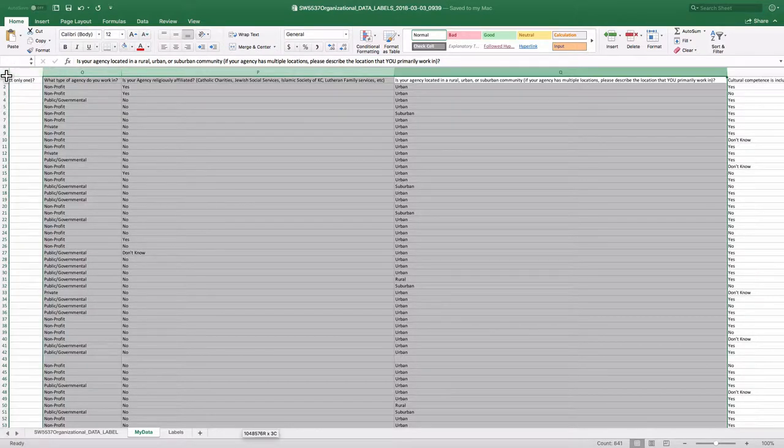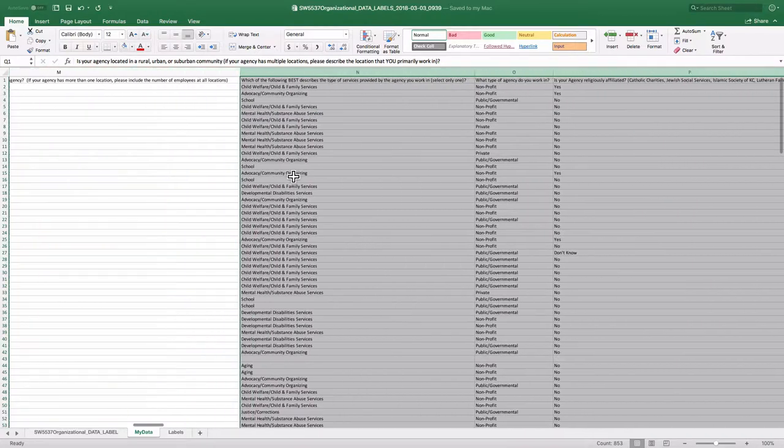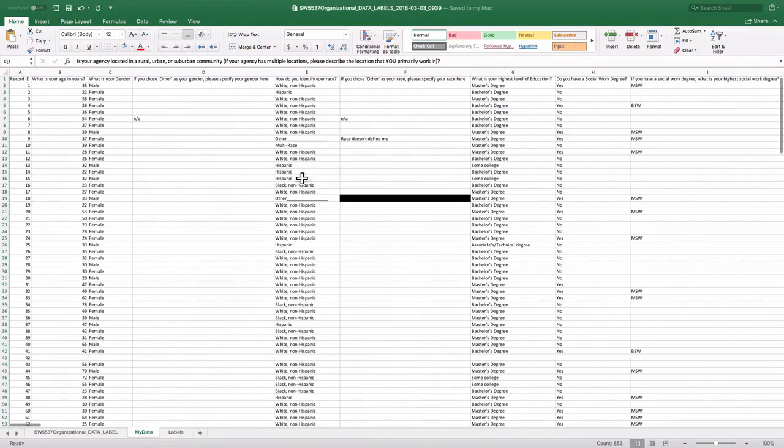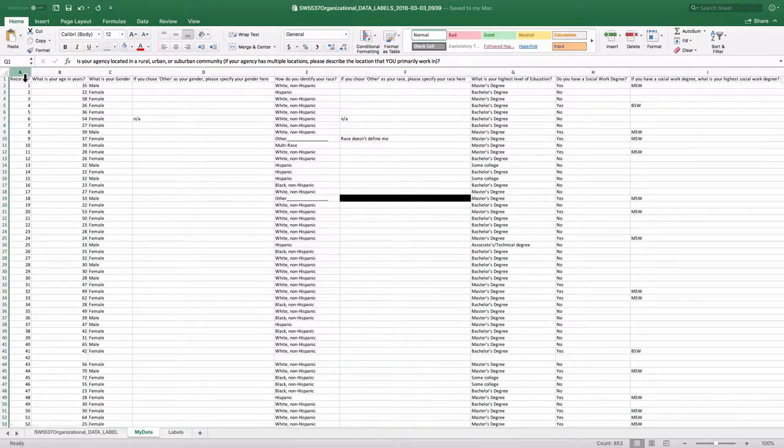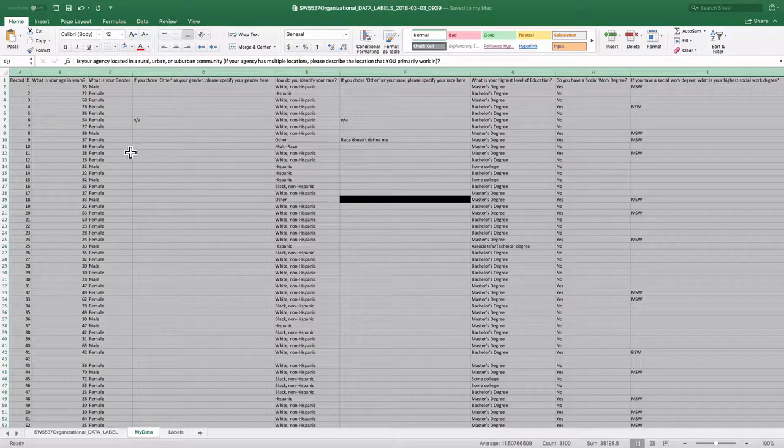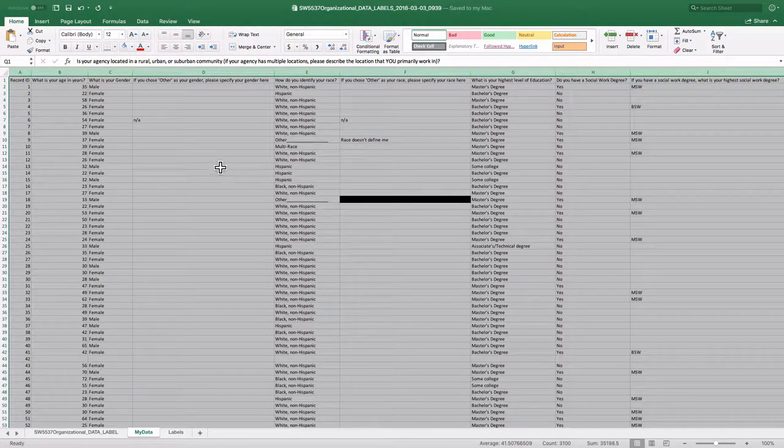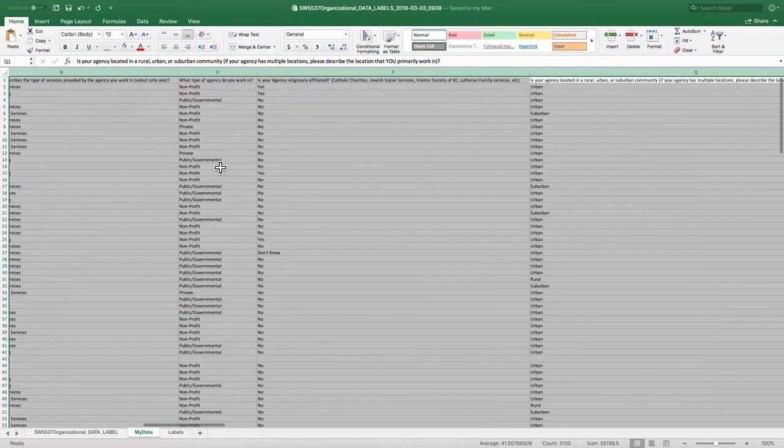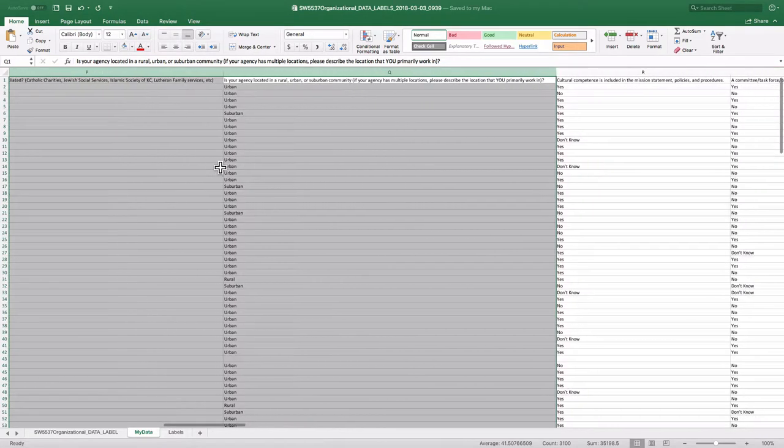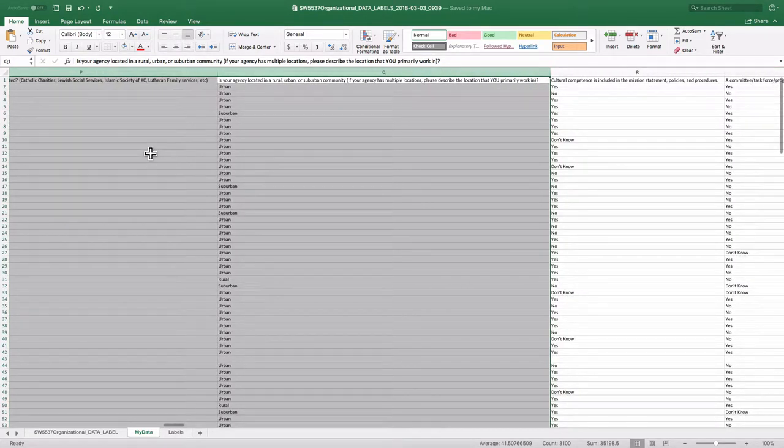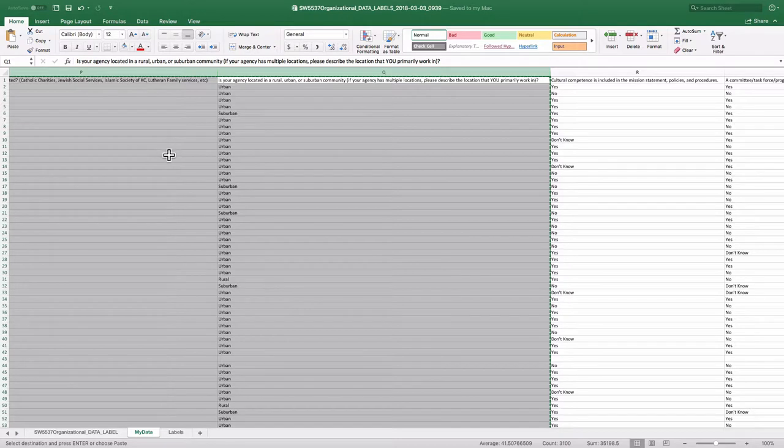Come on, get all the way over here. So I've selected all the columns from record ID over to location. And then I'll just copy those using my command copy or my control copy if you're in Windows.